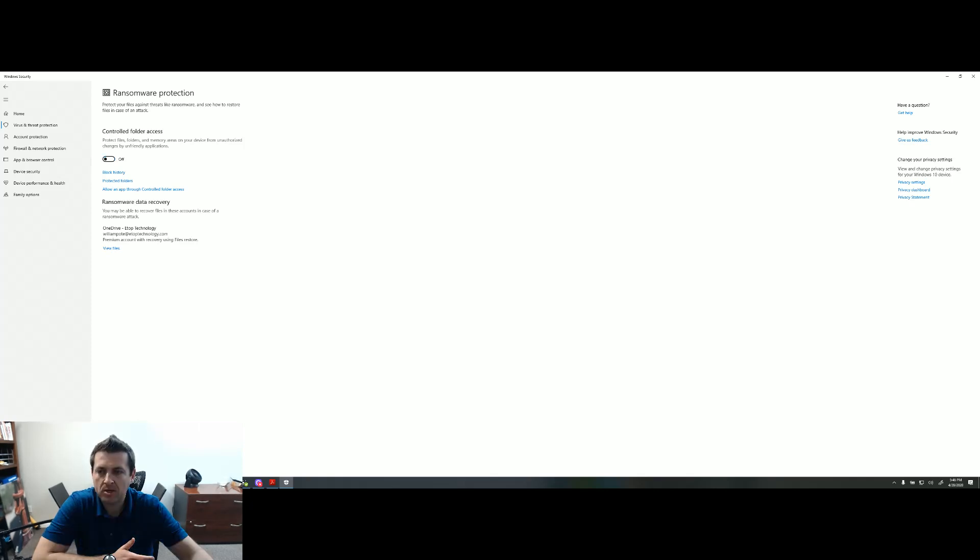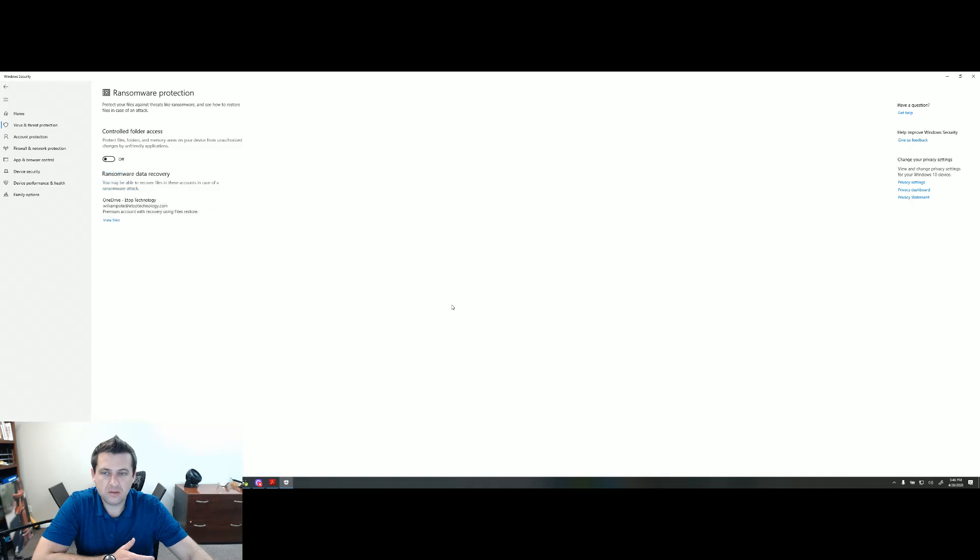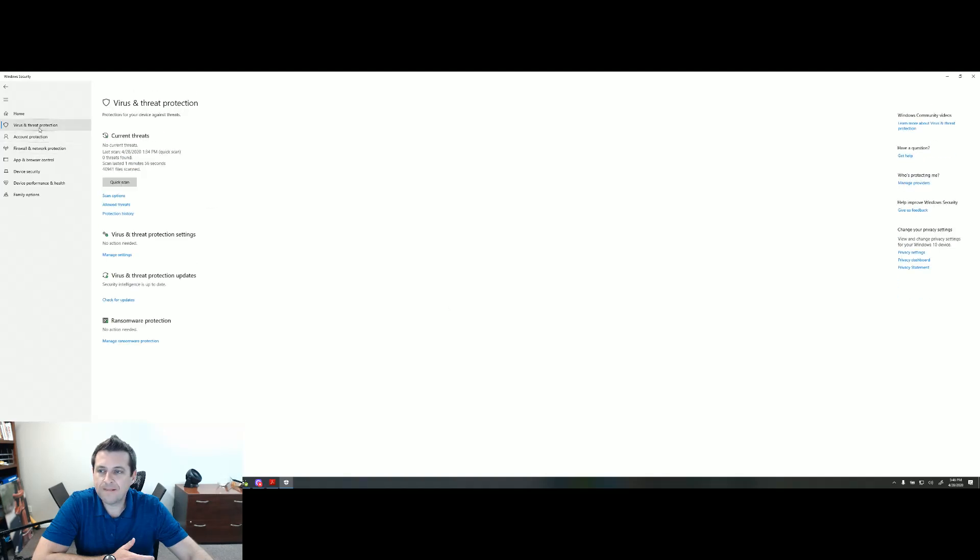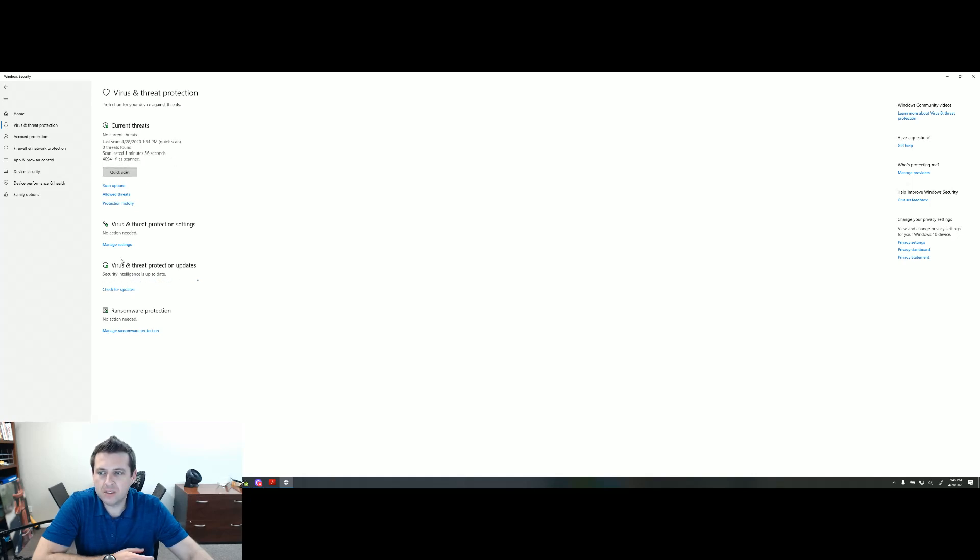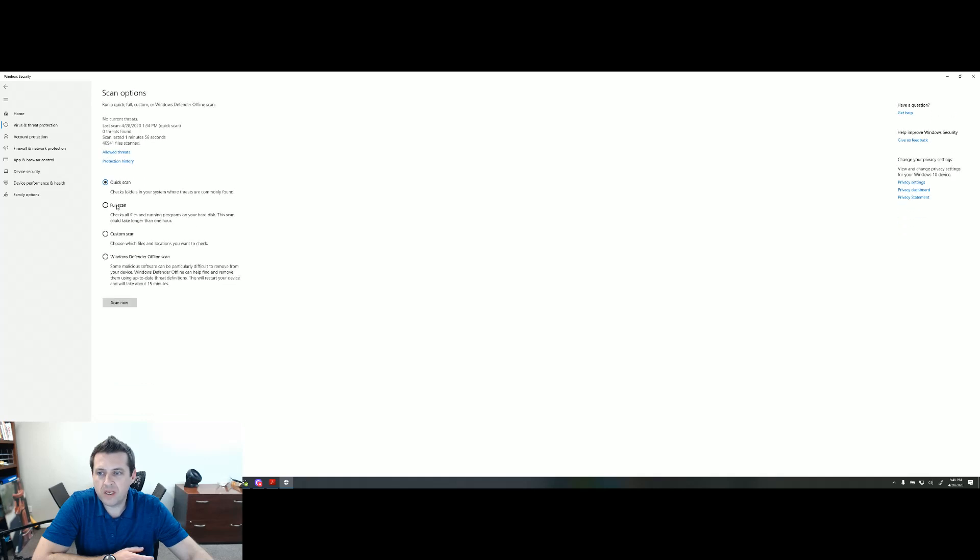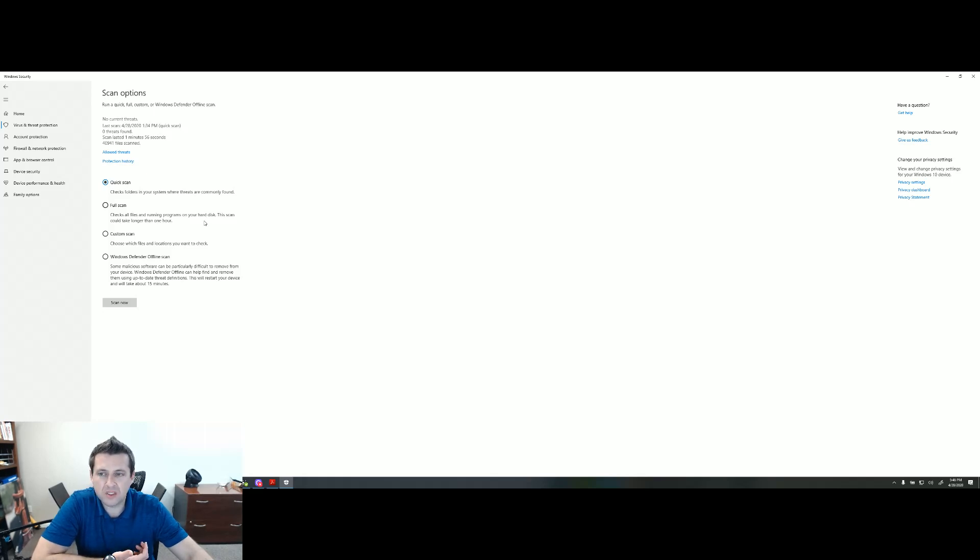I'm going to turn mine back off. You can see here, it's checking for updates. A quick scan, like you see right here, took about two minutes. If you did a full scan, it would probably take, I mean, they say could take longer than an hour. I'm using a solid state, so it would probably only take 10 or 15 minutes.